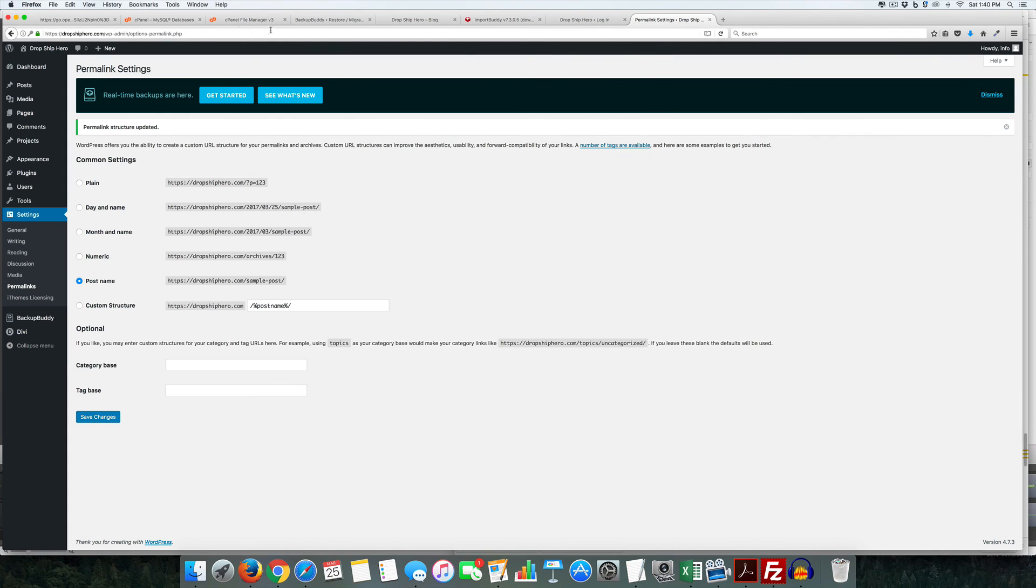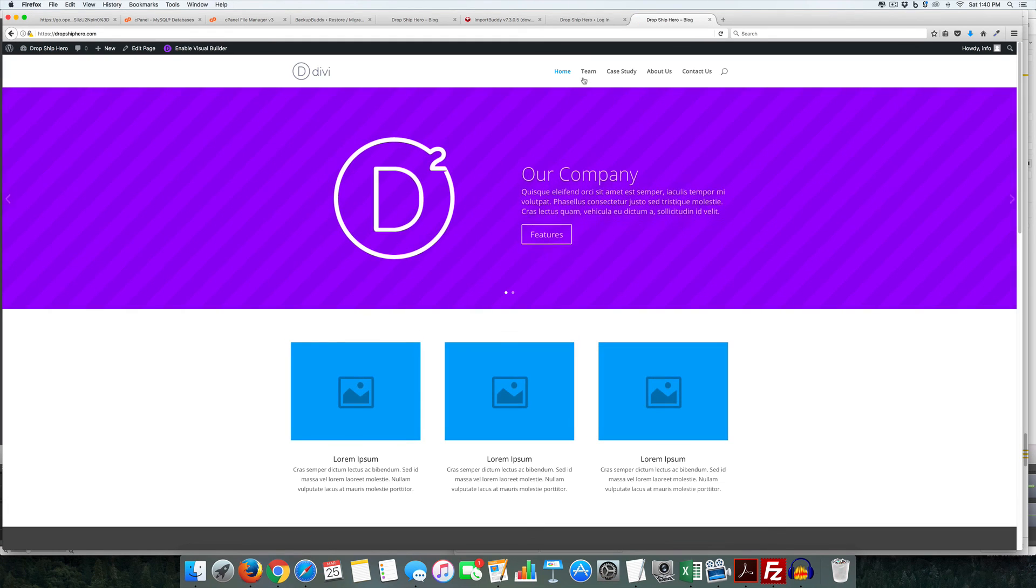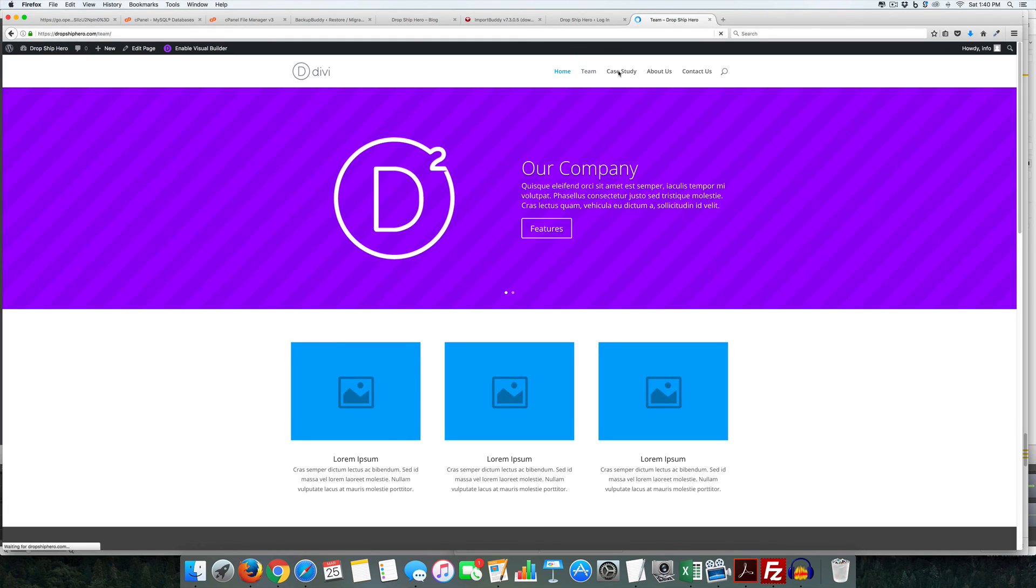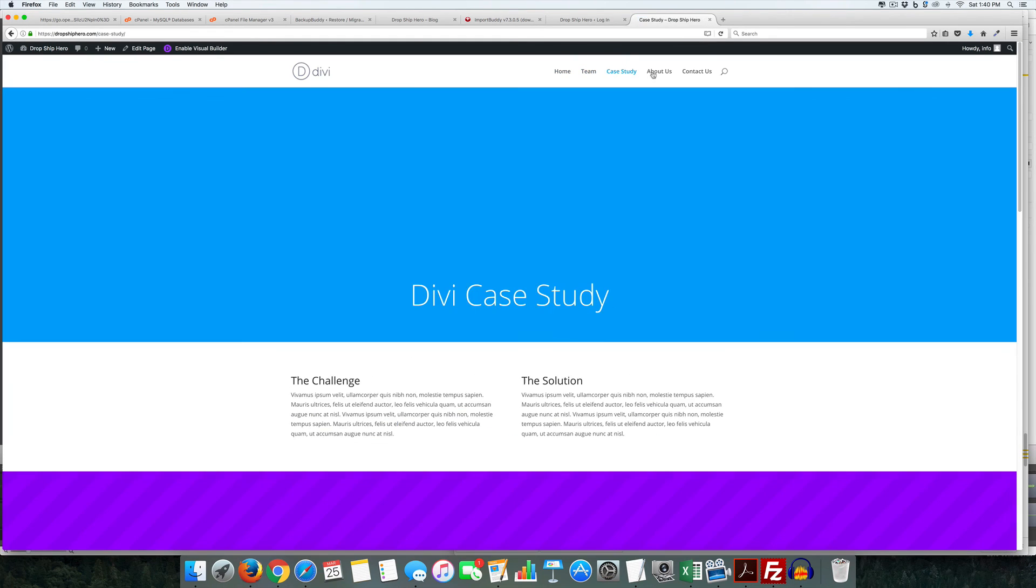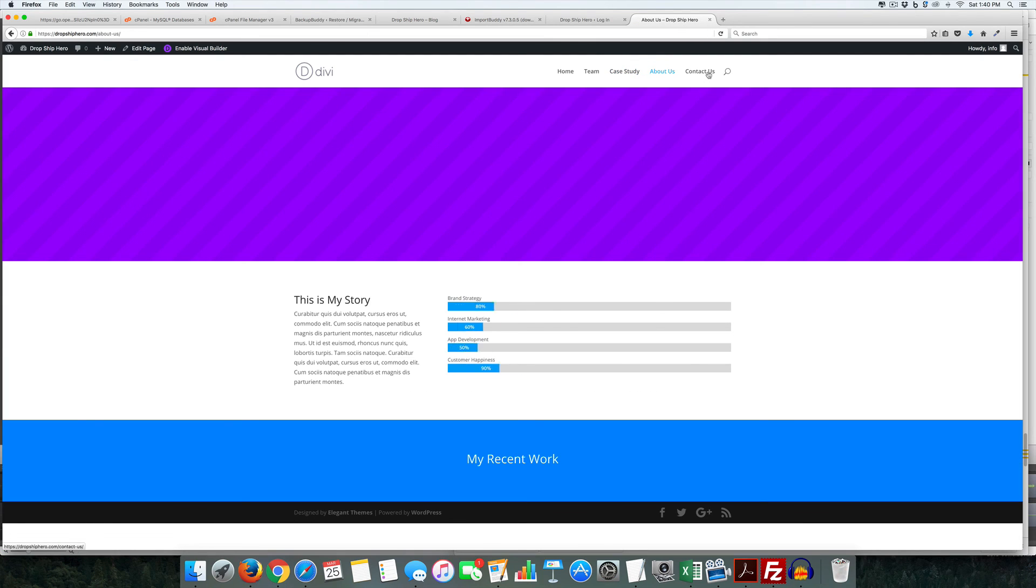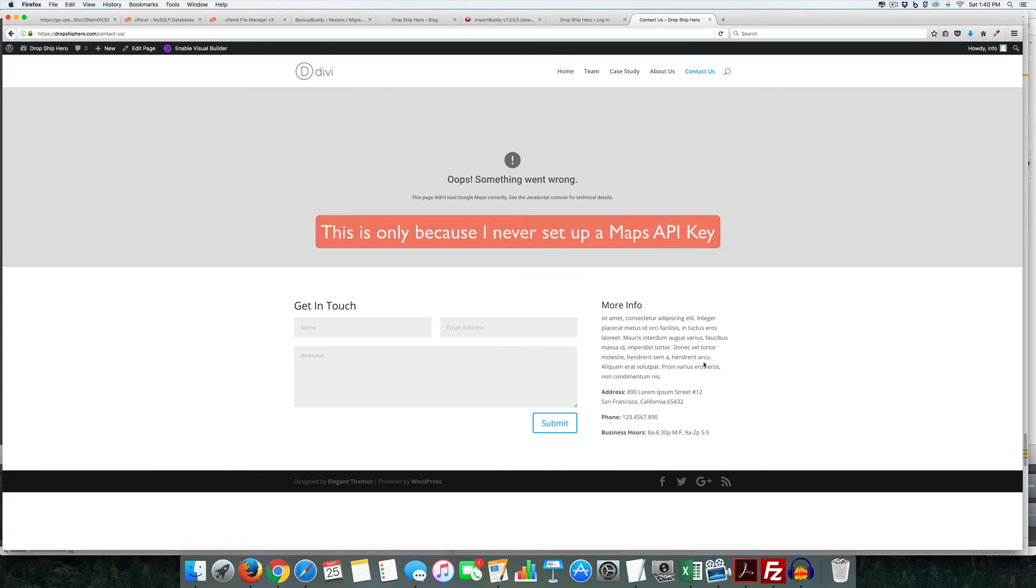But if we come back here now to visit the site, team, case study, about us, contact us. And as you can see, the site is complete.